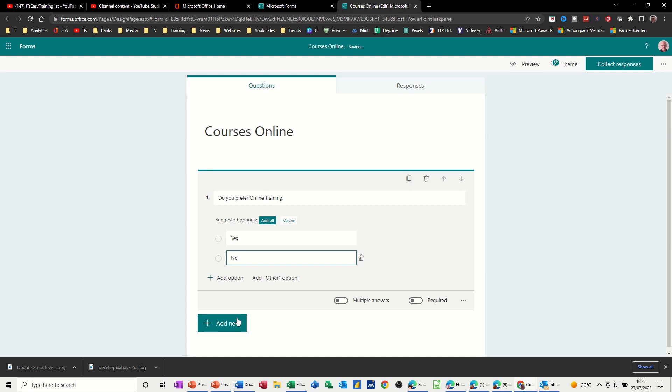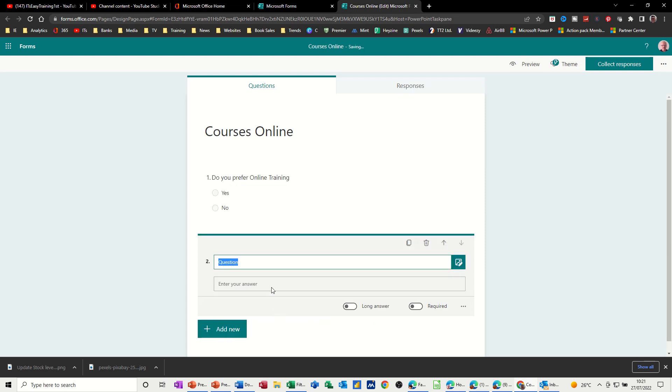And then you can add another question. So this could be a text option. How long, this probably should be, do you think an online session should be?